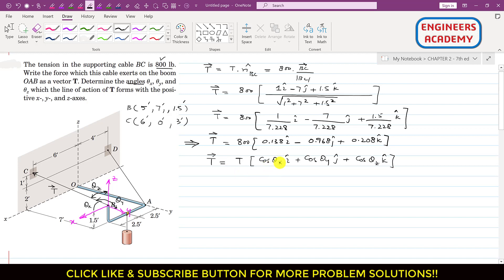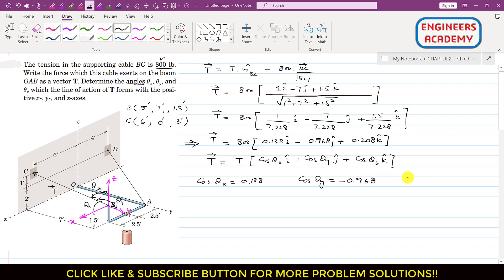We have already discussed this. By comparing the two equations, we can say that cos(theta x) equals 0.138. Similarly, cos(theta y) equals minus 0.968, and cos(theta z) equals 0.208. From these we can find the corresponding angles theta x, theta y, and theta z.